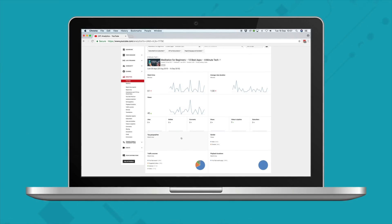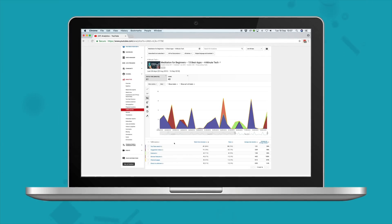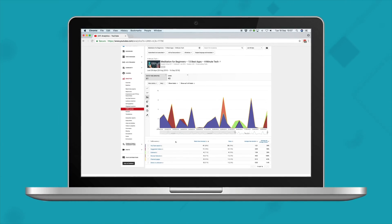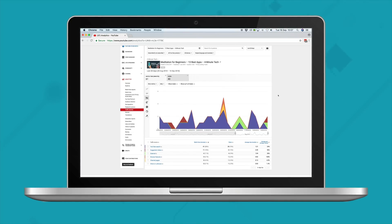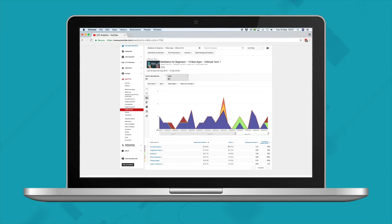YouTube Analytics is great for doing so and it's free. Although the data is not live, once your video has been live for a few days you can really see how it's doing — where your audience are coming from, where they may drop off, and whether your video has made you gain or lose subscribers. What I like to do is gather data at the end of each month so I can look at what's worked and what hasn't when planning out my next batch of video content.